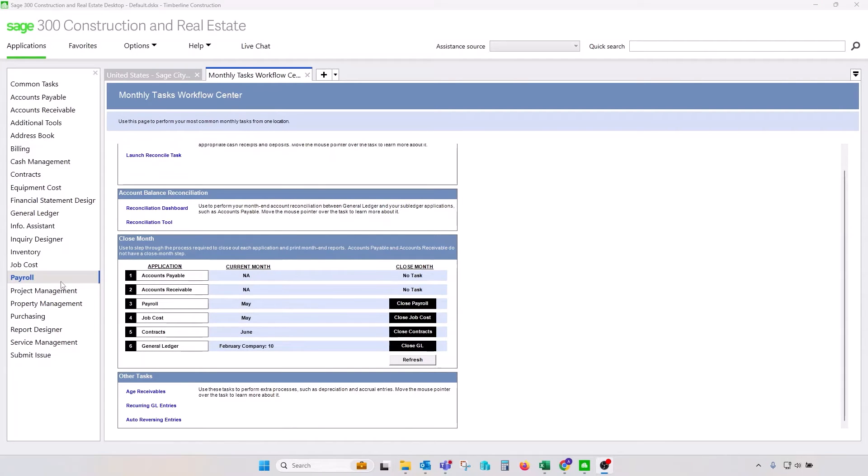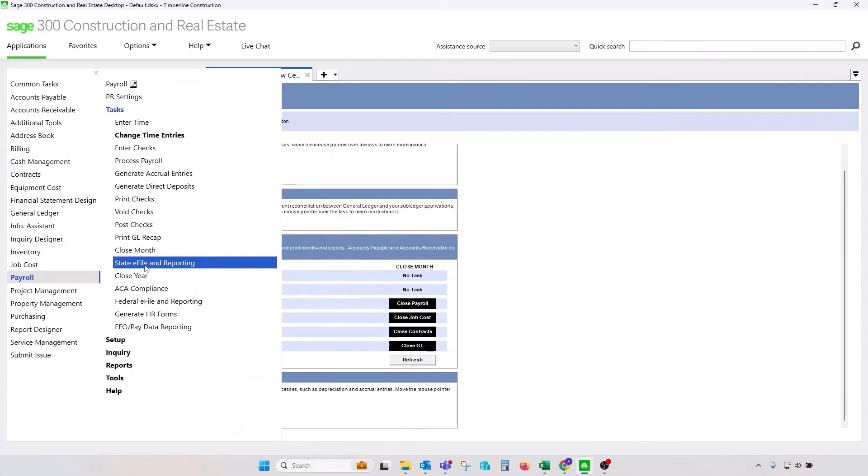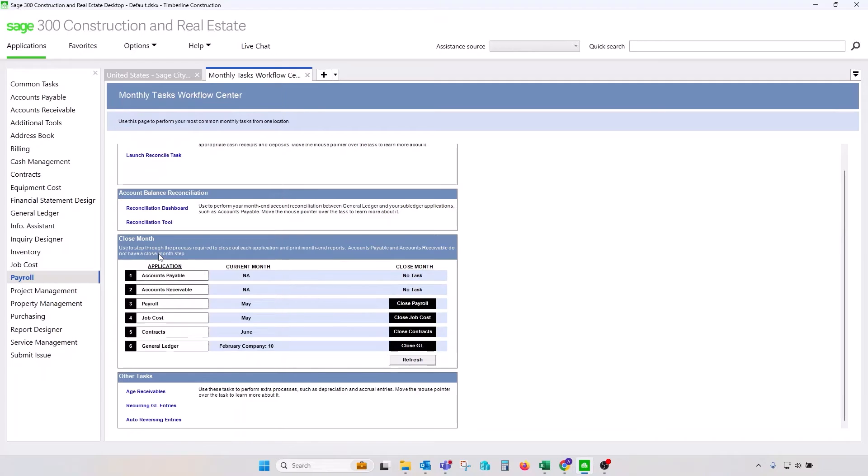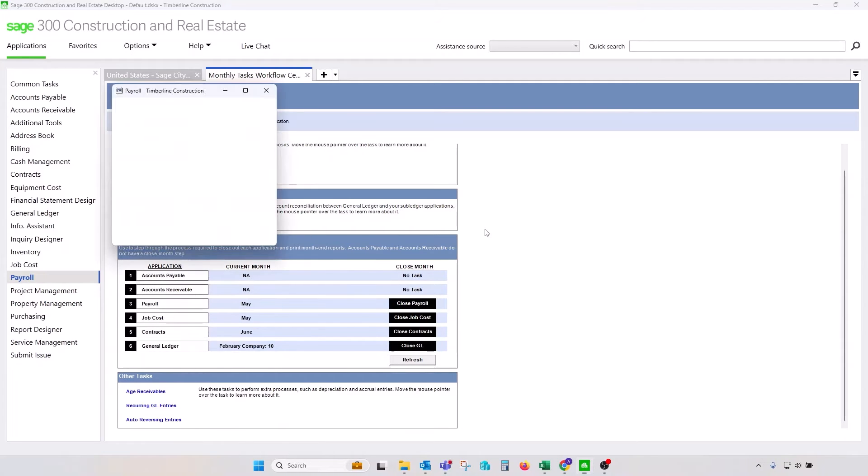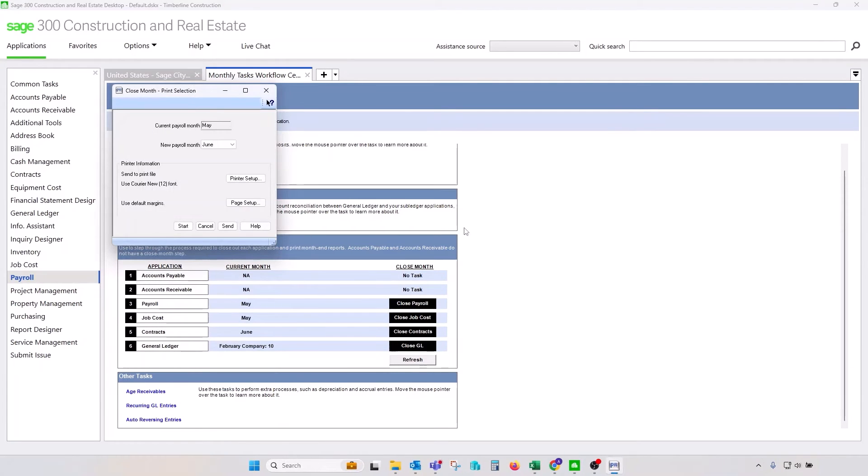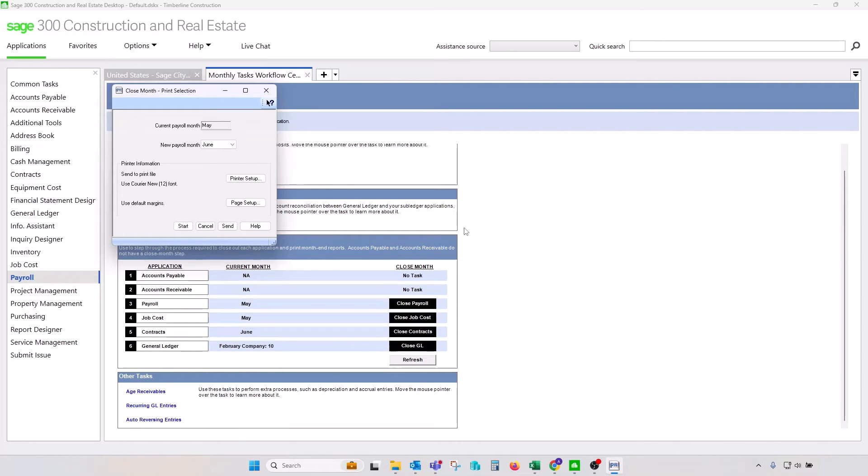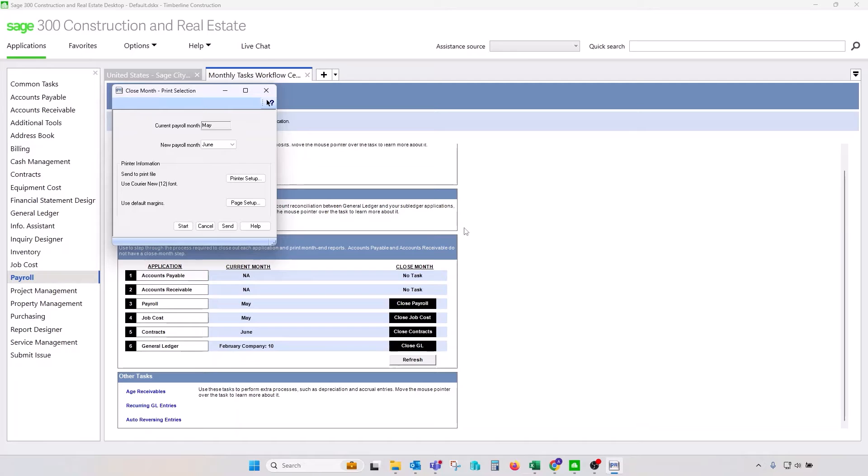Another thing that's going to happen with the closing a month in payroll, actually, we can click on that and see how it looks like, is that your monthly or month-to-date earnings, deductions, fringes, and taxes will be set to zero and new month will open. So, if any of the calculations are based on a cap month-to-date amounts, once you close your period, once you close a month in payroll, all those amounts will start calculating again until next month cap amount is reached. Something to keep in mind.